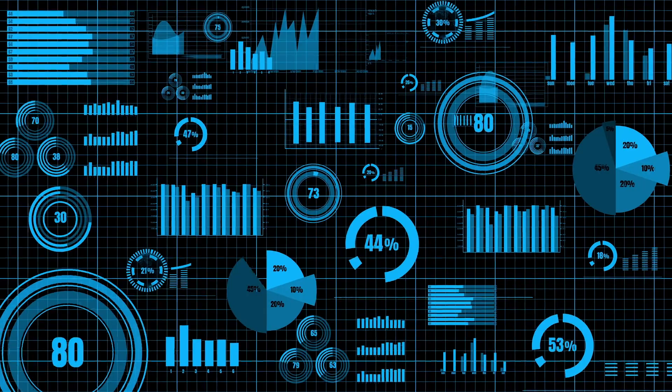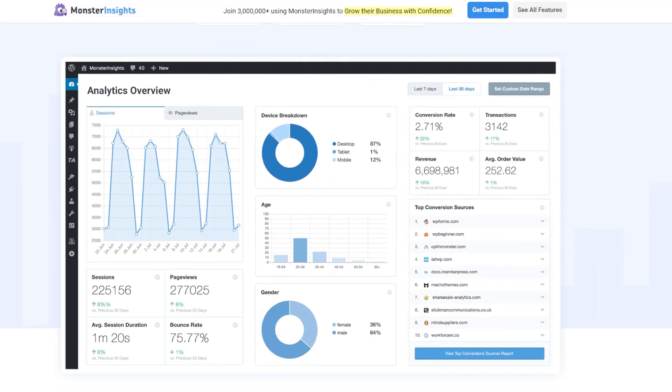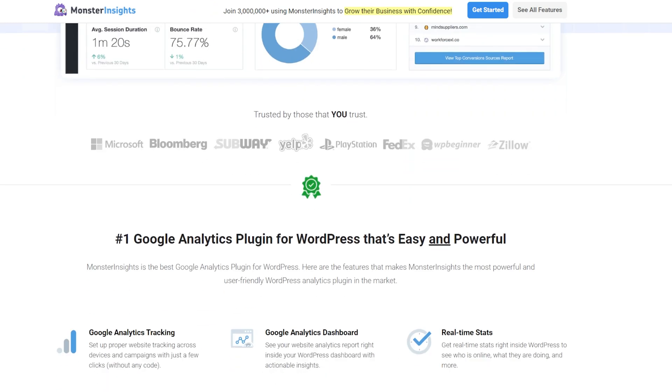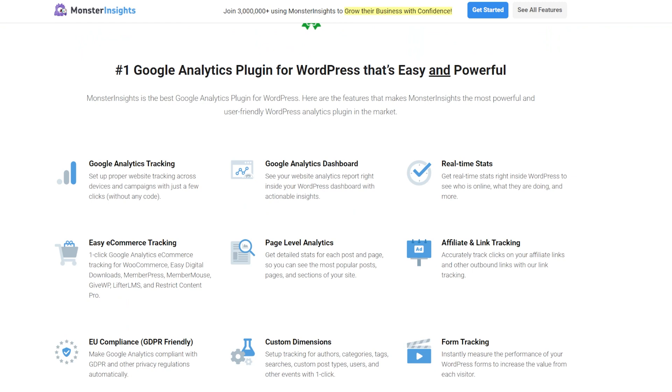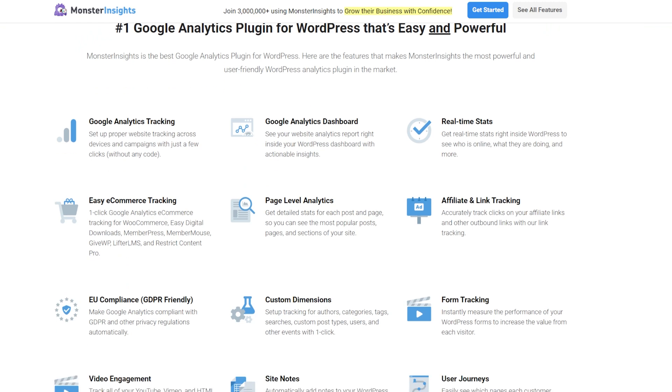Last but not least, we've got MonsterInsights, which you might not expect because it's well known for delivering strong analytics data — your Google Analytics data analyzed with essential stats directly in your WordPress dashboard. But importantly for social media, it includes features to analyze your social media performance and user engagement. This makes it easier to analyze the effectiveness of your social media campaigns so you can make more informed decisions for your next campaign.